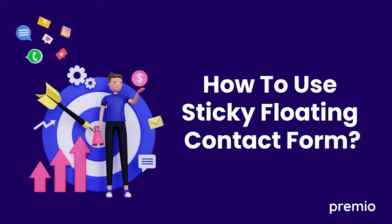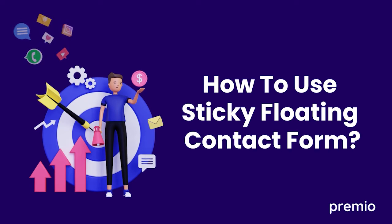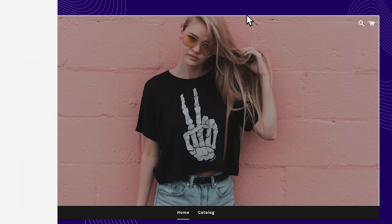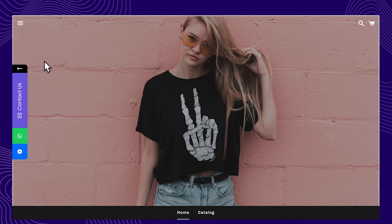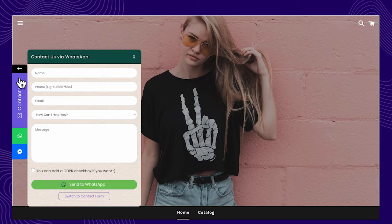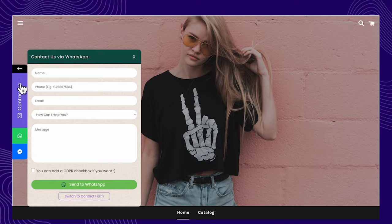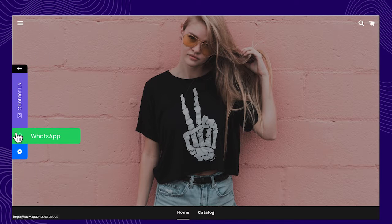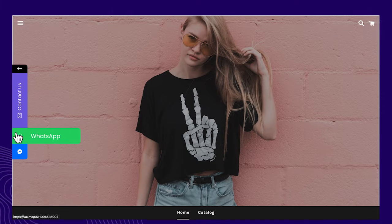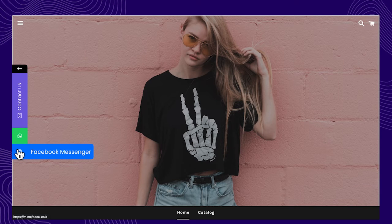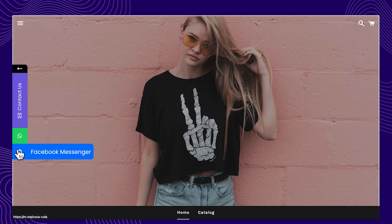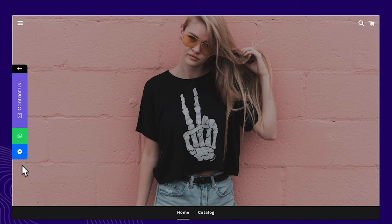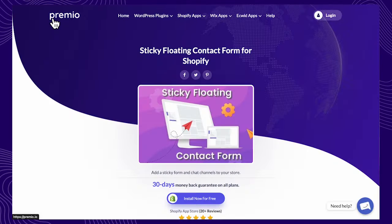Do you want to add a floating contact form and communication channels widget, get more followers on your social media, and more? The Sticky Floating Contact Form app on Shopify will help you get more leads by displaying a contact form, social channels, and chat buttons like WhatsApp and Facebook Messenger that can trigger more engagement and faster lead generation.